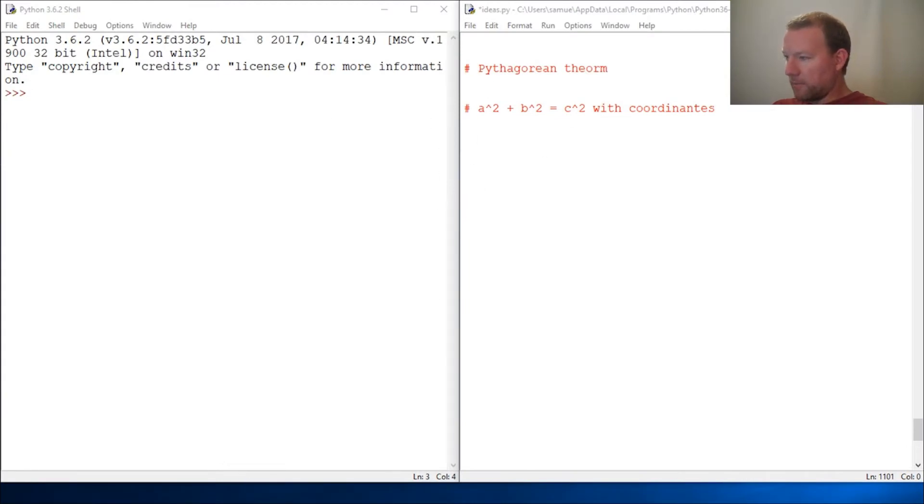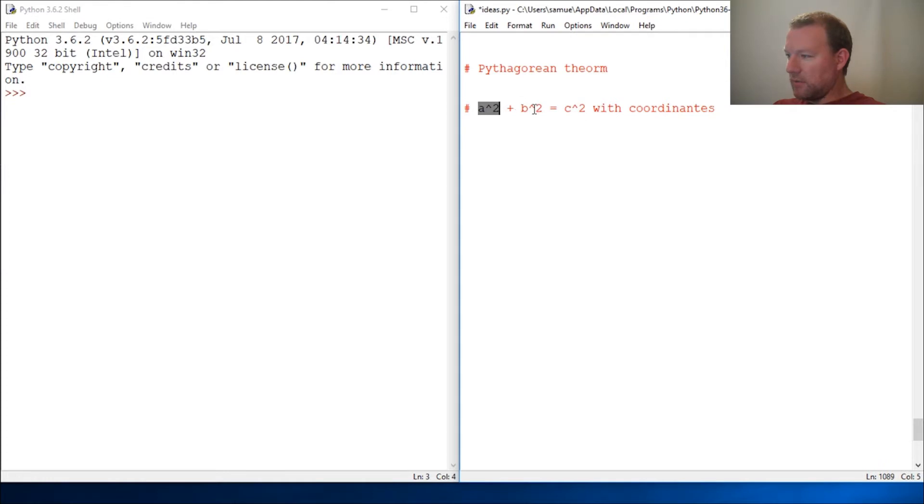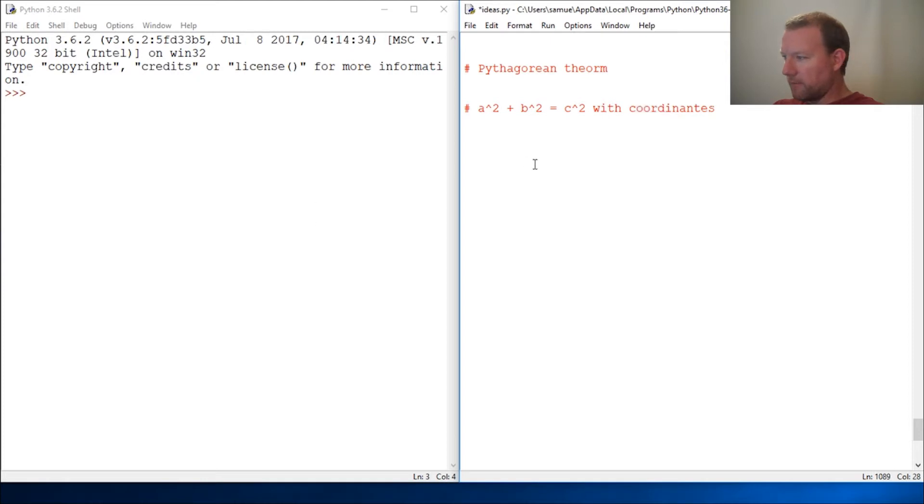And if you have not, by chance, learned the Pythagorean Theorem, it's a squared plus b squared equals c squared, and then we're going to be using our coordinates. Alright, let's just jump right into it.